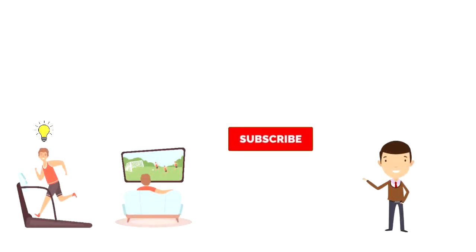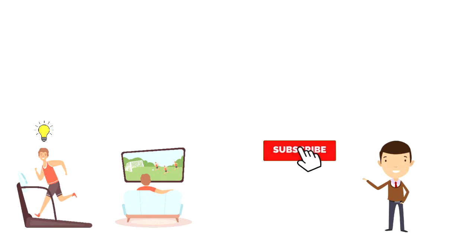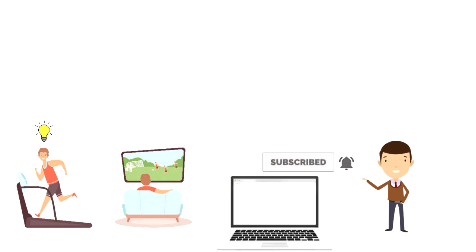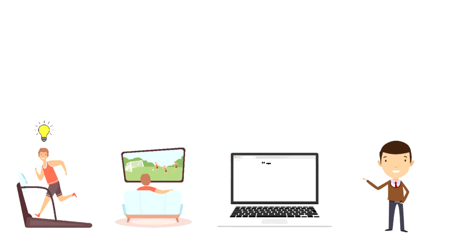If this is your first time on this channel then make sure you subscribe and hit the bell icon to get updates on my latest videos about time management and productivity.